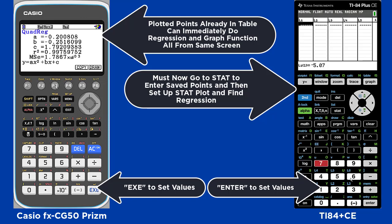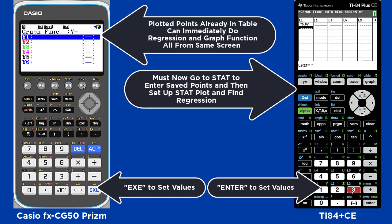In the Casio, you can copy directly from the regression to the graph and draw the regression line.